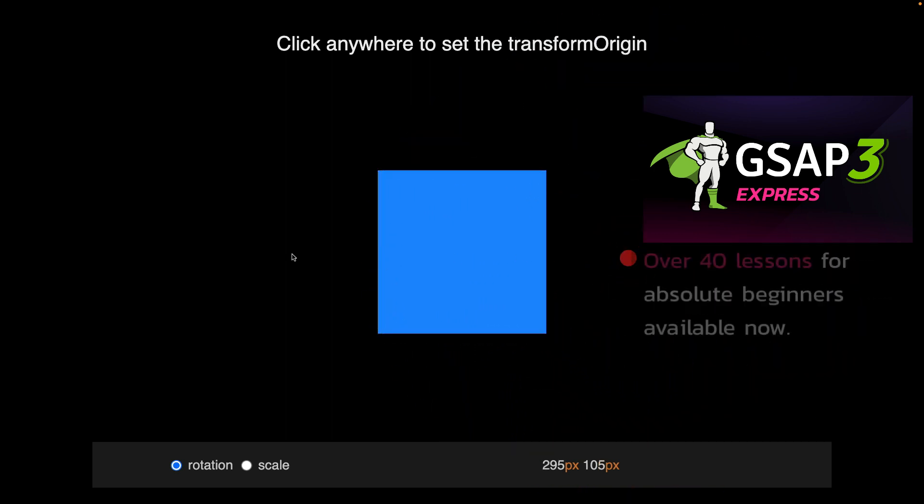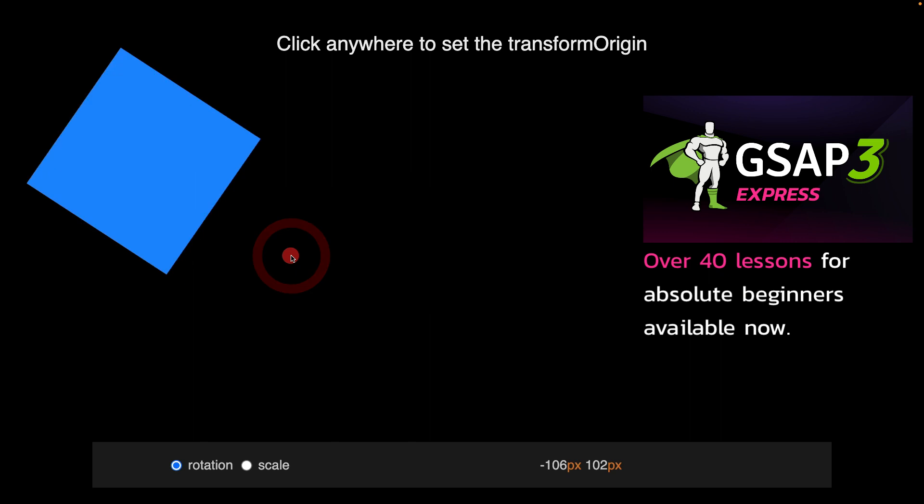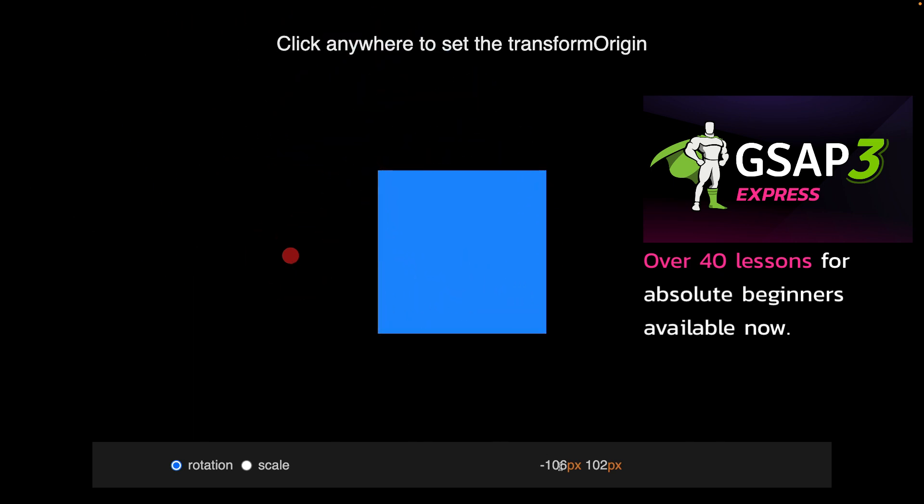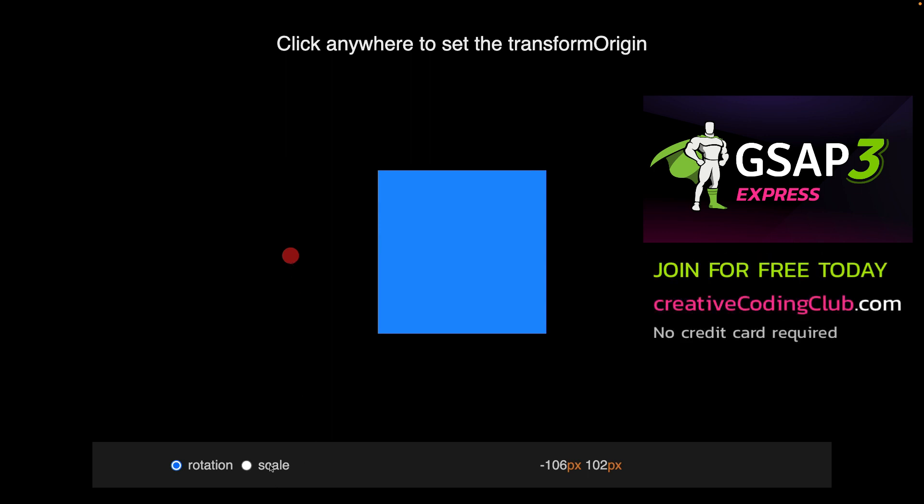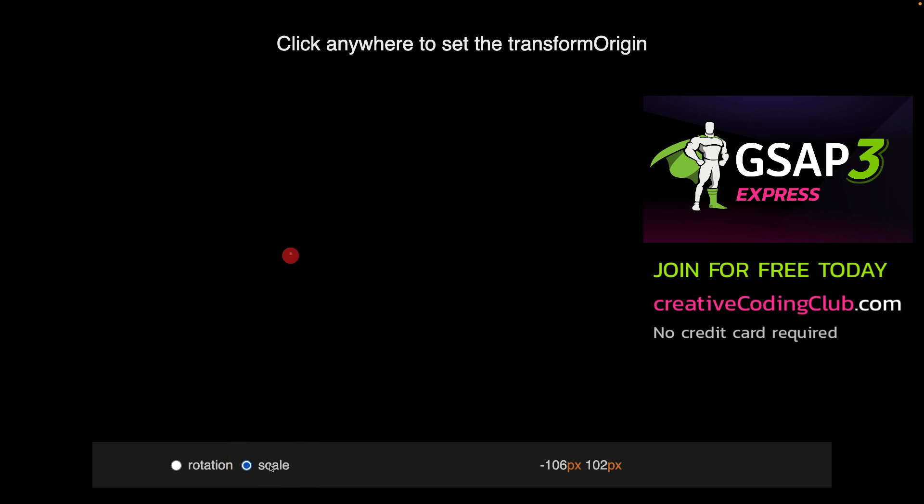Or we can do negative values like negative 106 from the left edge and 102 pixels down from the top. Things get interesting when we do other transforms like scale.